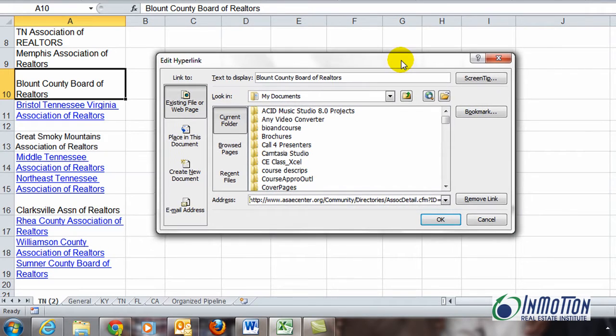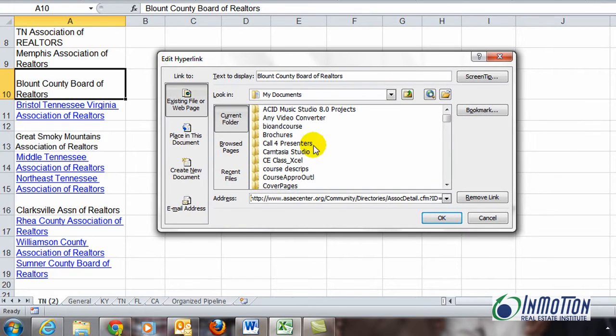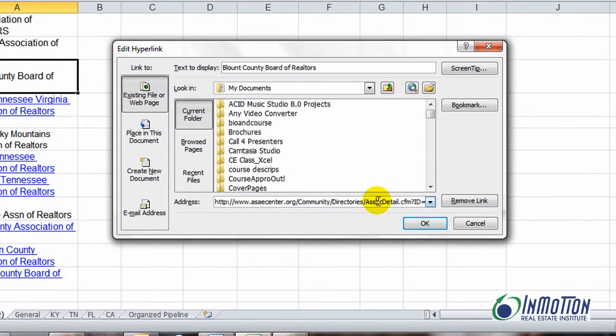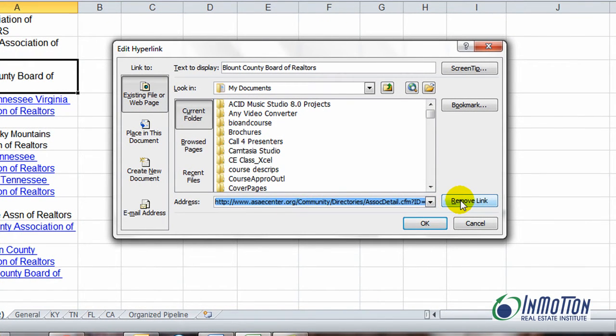Let's move that up and I can actually remove the link from here or click on it and change its location. In this case I'll go ahead and remove it.